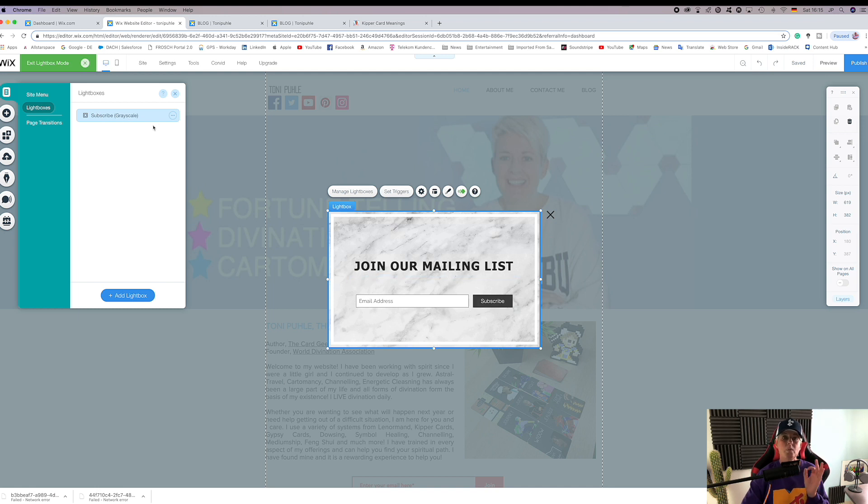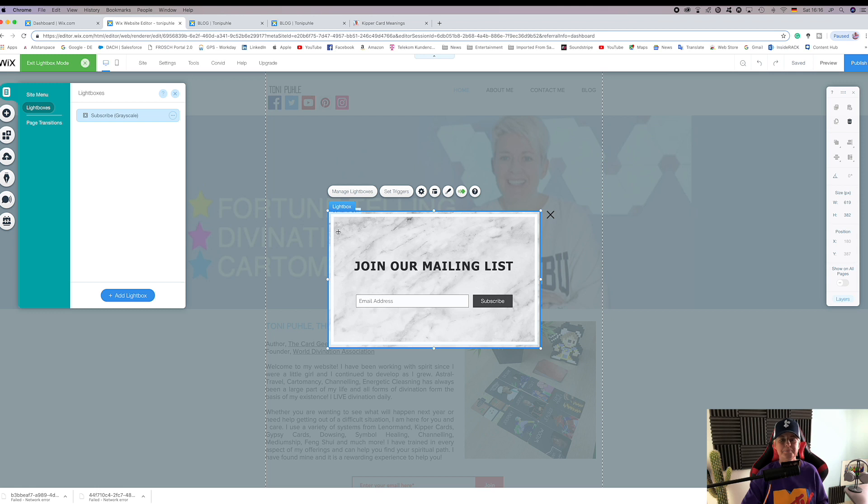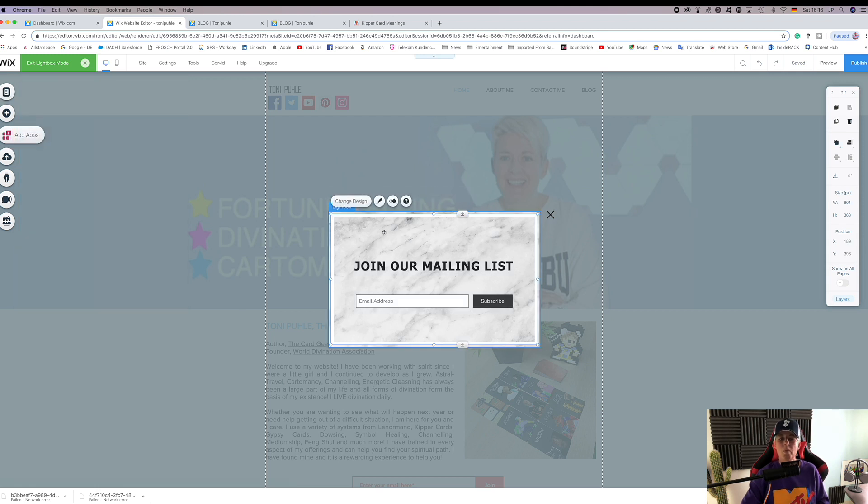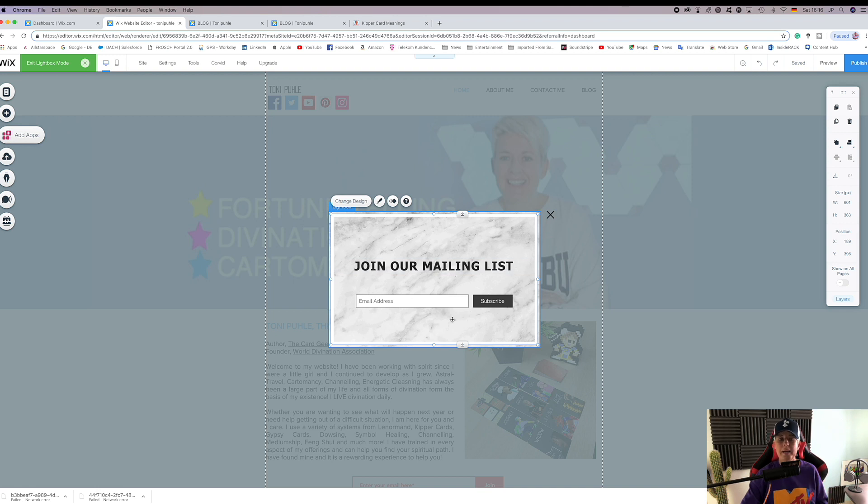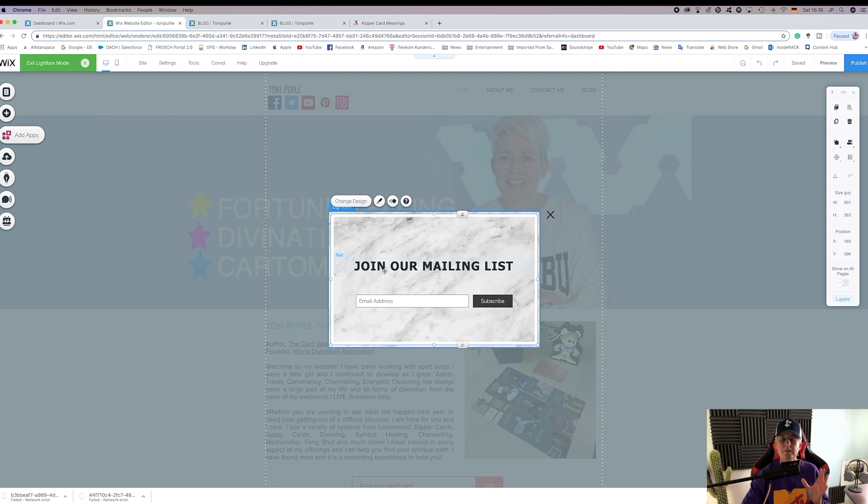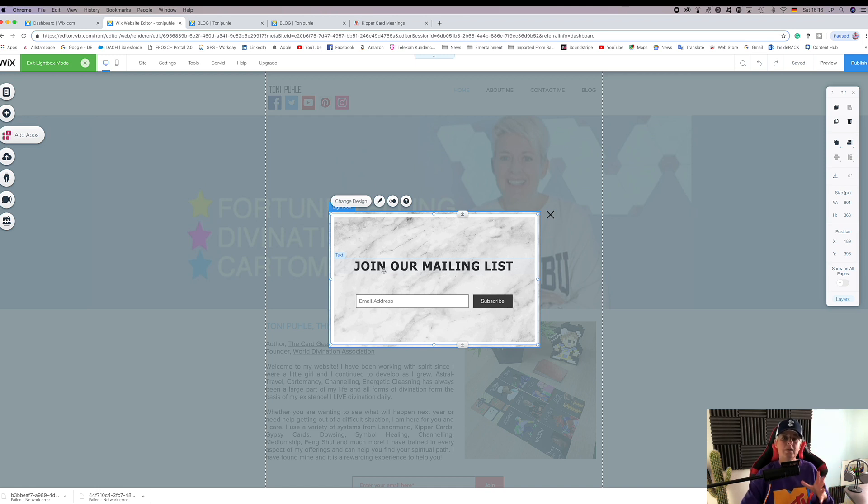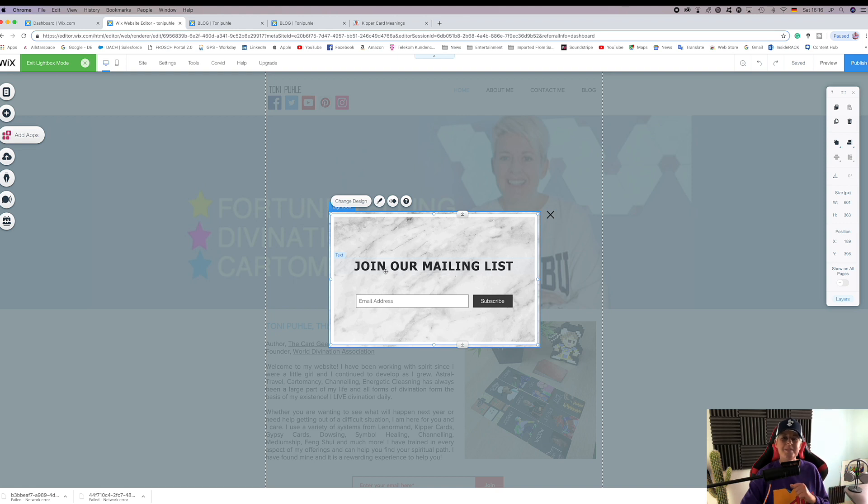Then you go to what you actually want this for. Join our mailing list is a great one. Subscribe to our blog, for example, is another great one, and it will automatically then go on your contact list so that every time you release a blog it will be sent via email to your mailing list, to anybody who has filled in this box.